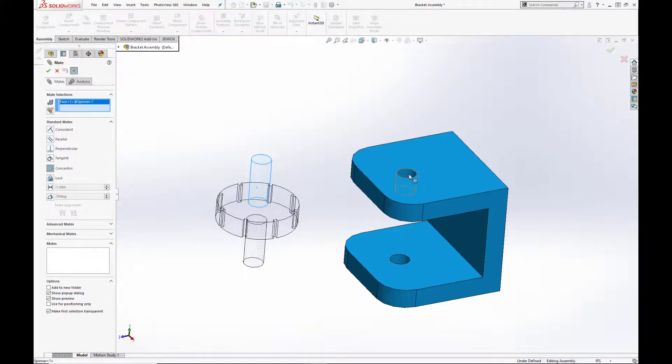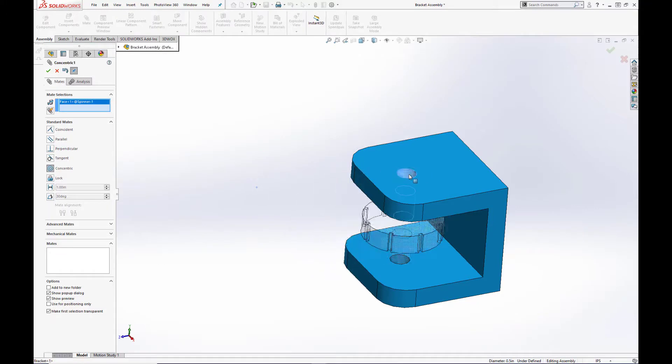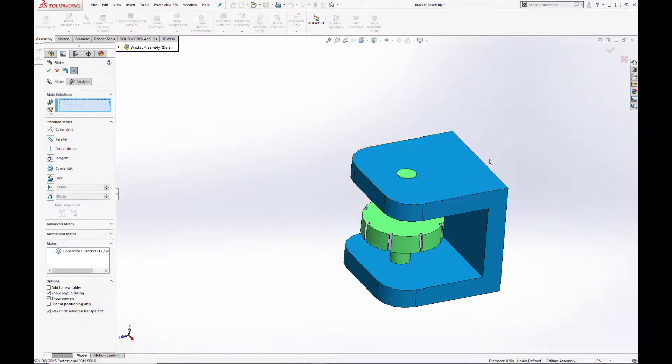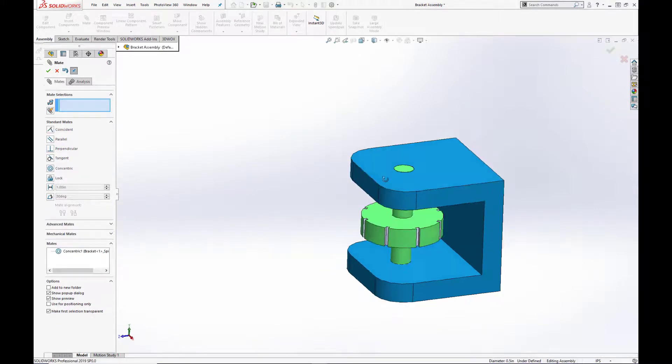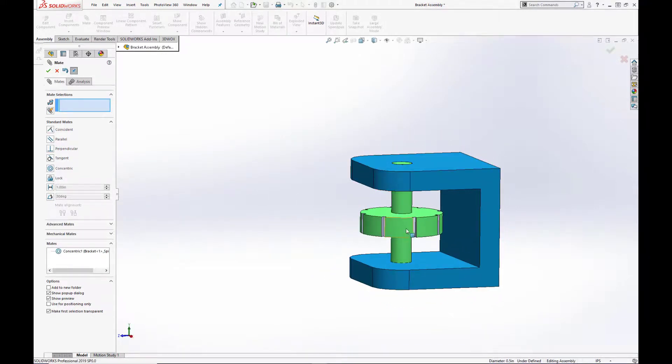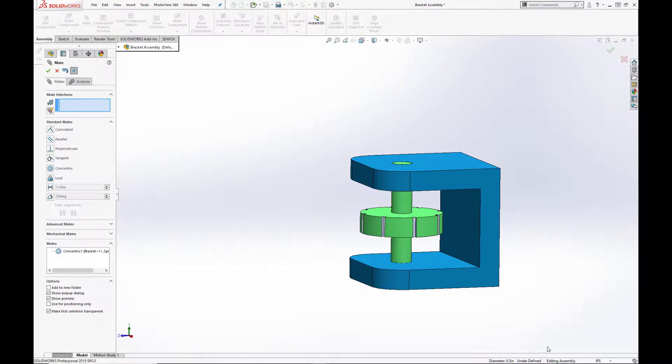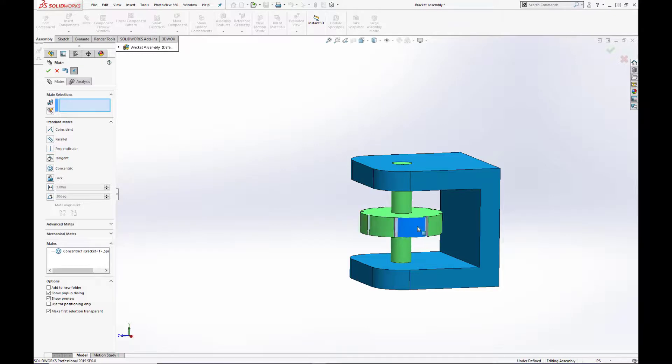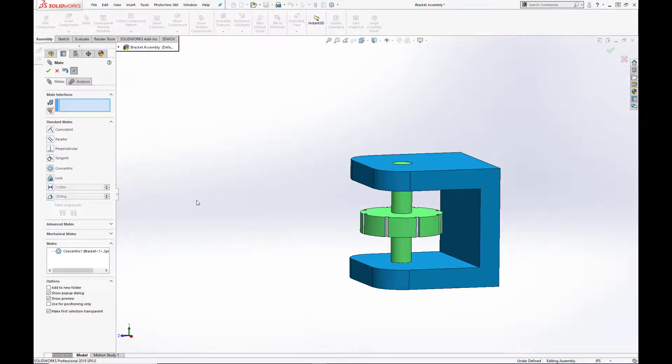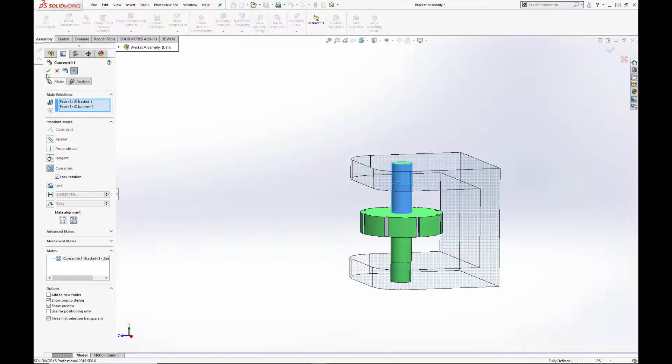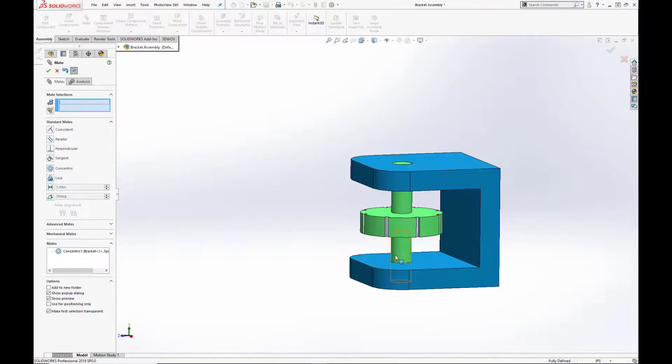Here we have a green spinner and a blue bracket. We're going to add a concentric mate between the two. But as you see, the assembly is not fully defined as the spinner can still be rotated. To lock down its rotation, we must hit this checkbox here for lock rotation. Now the assembly is fully defined.